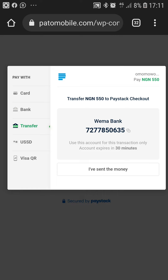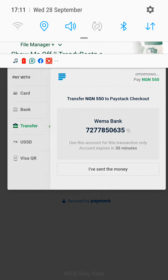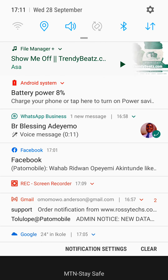Your wallet will be instantly funded and you are free to continue with your transactions. This, my friends, is how you can effectively fund your wallet. Thank you.